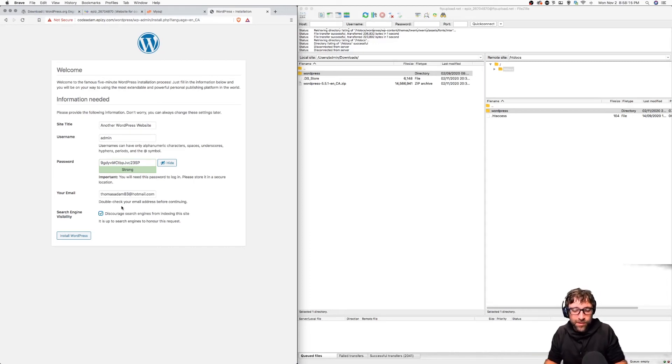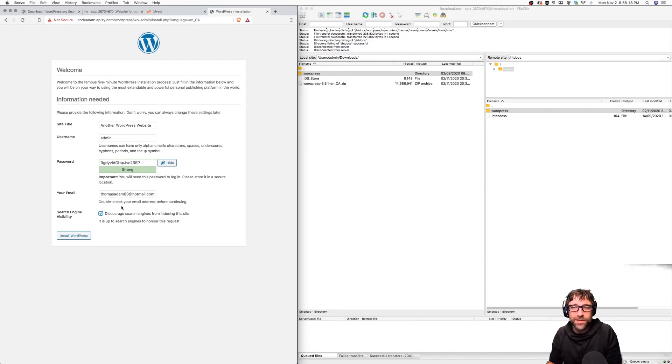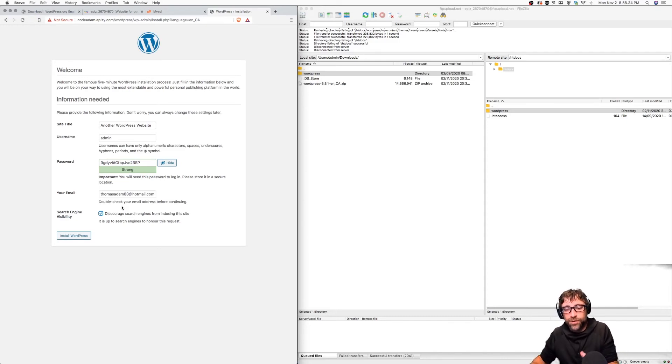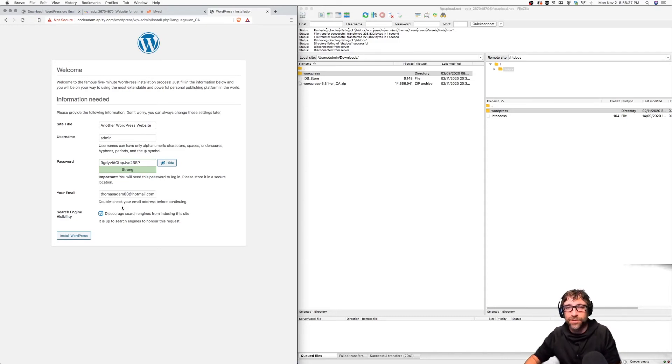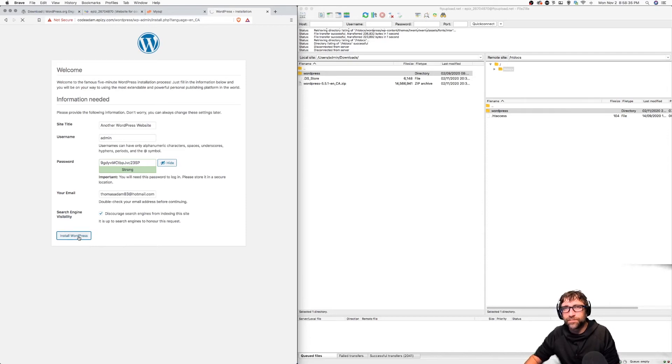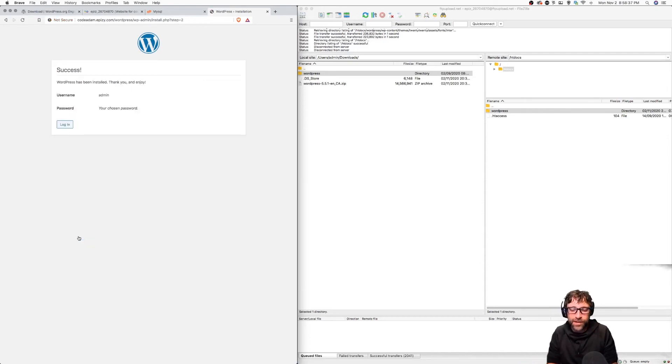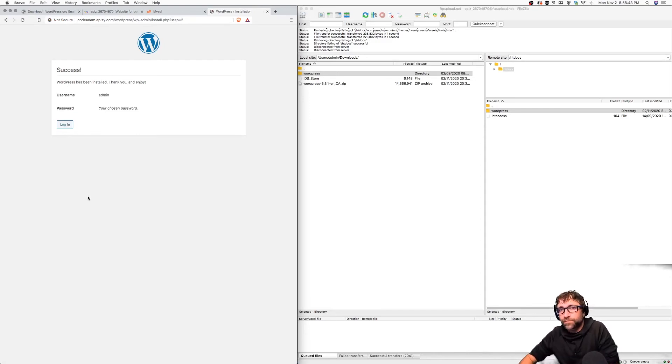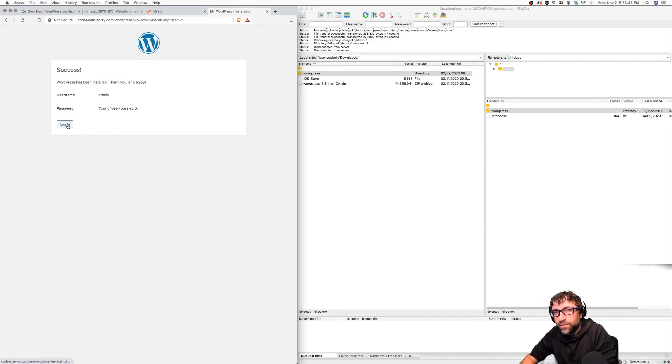It's basically going to put a robots.txt file in the root of this website telling search engines to not rank this. While you're developing that's a good idea, and then when you're done make sure to take that robots.txt file out or update it. Now I can click install WordPress. At this point it's making a series of MySQL tables and it's updating that config file. It looks like everything went smoothly.